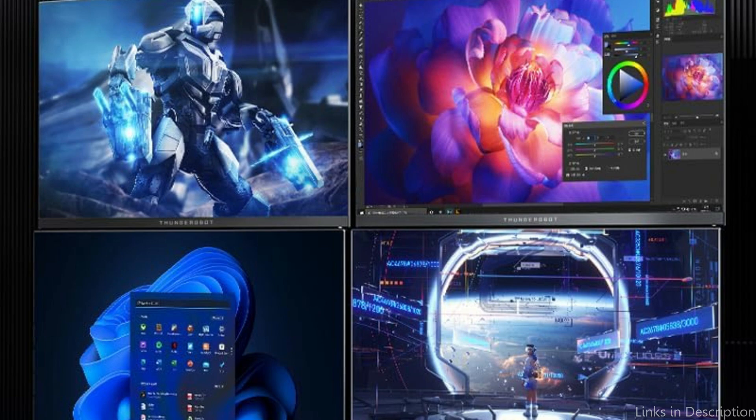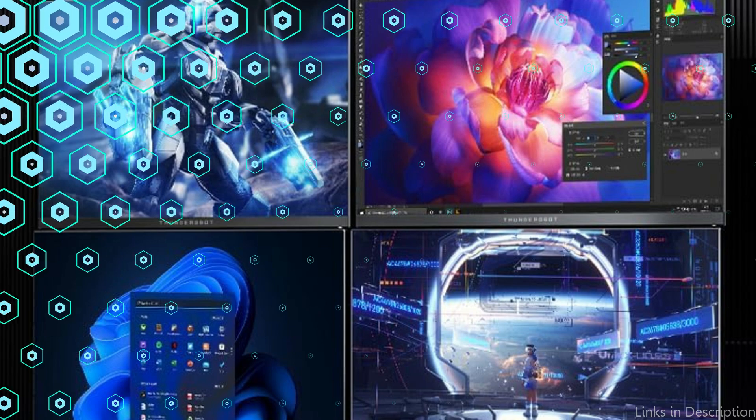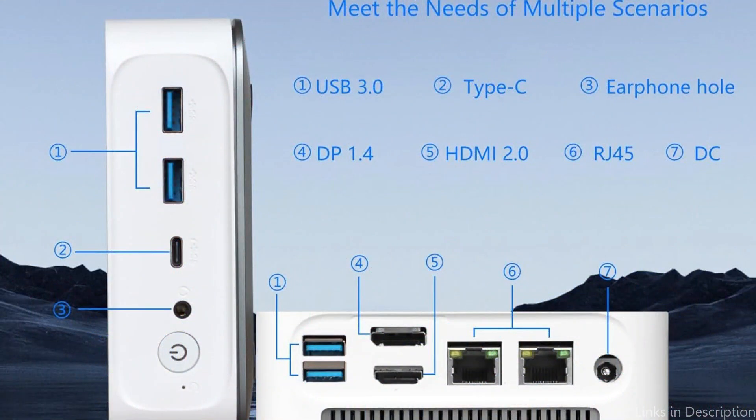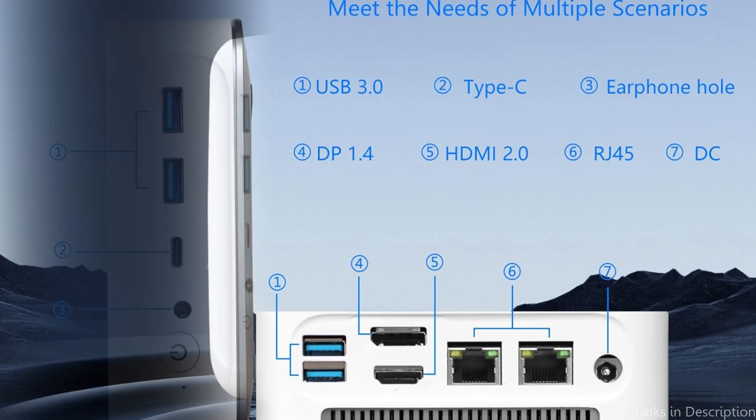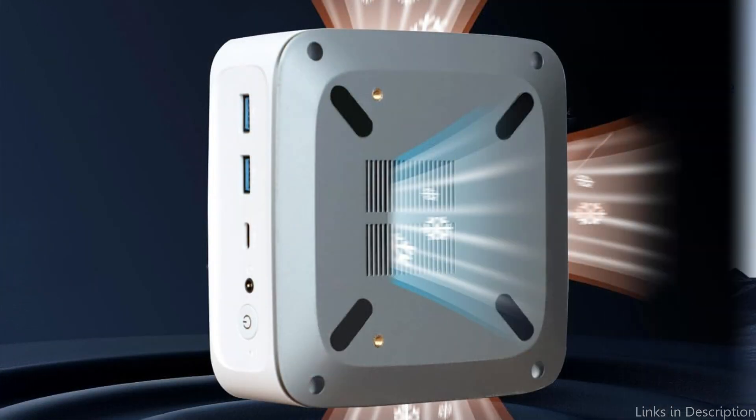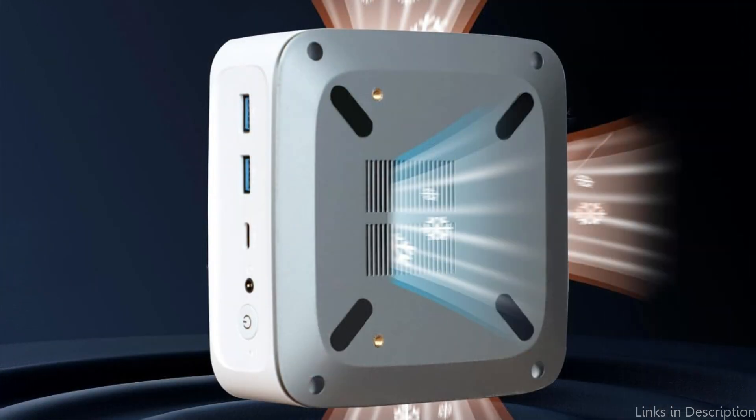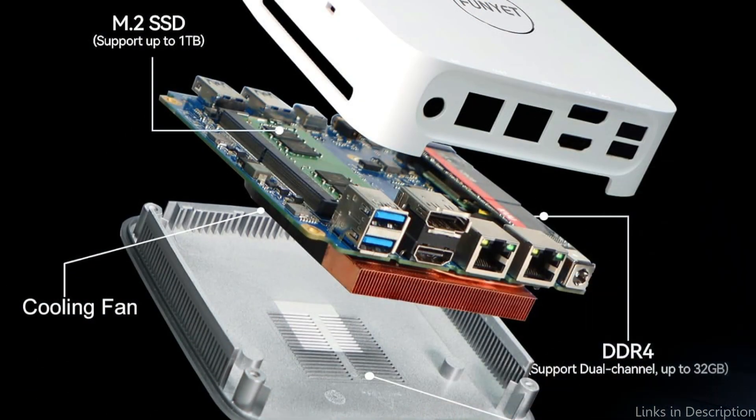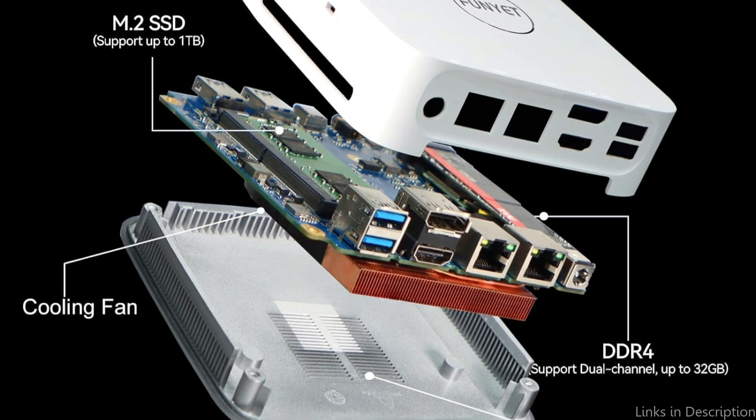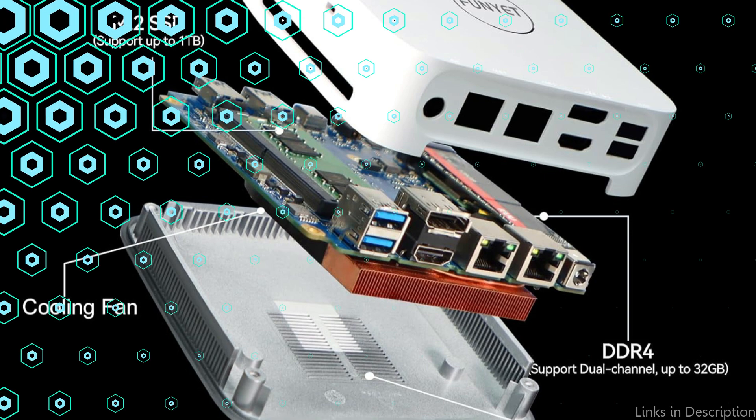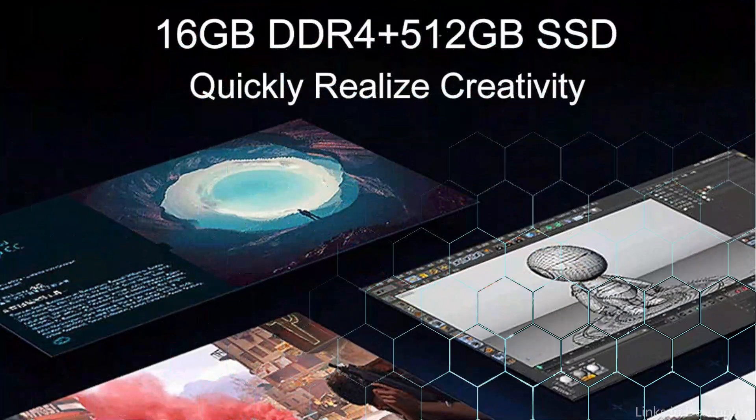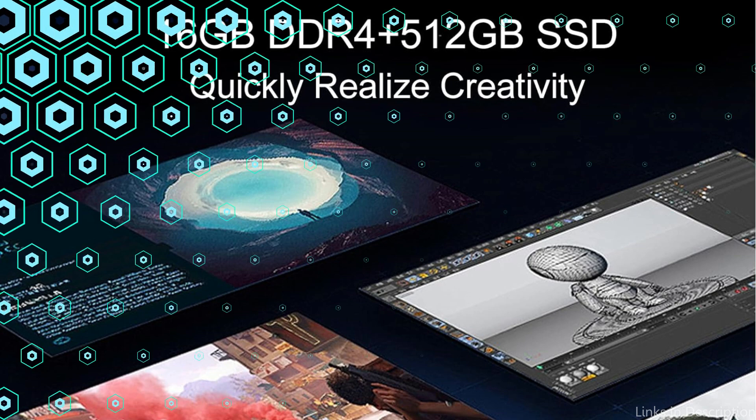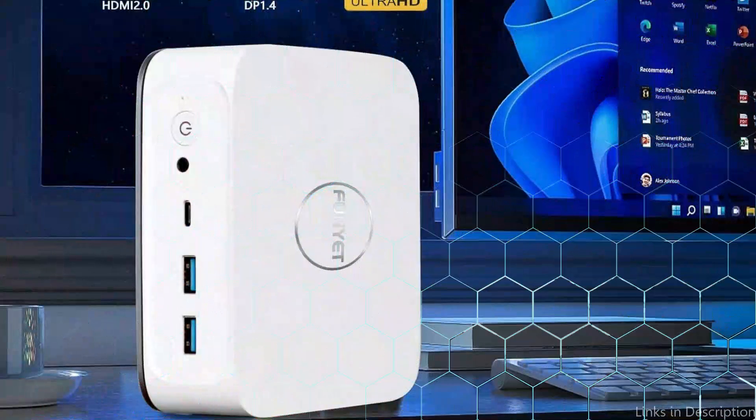With its fast 16GB DDR4 memory, the FUNIET Mini computer speeds up the reactivity of the entire system. With the 512GB M.2 SATA SSD and M.2 interface 2280, support for PCI 4.0 and SATA 3.0 SSD memory settings, this small PC gives you ample room to store all of your essential files and programs.